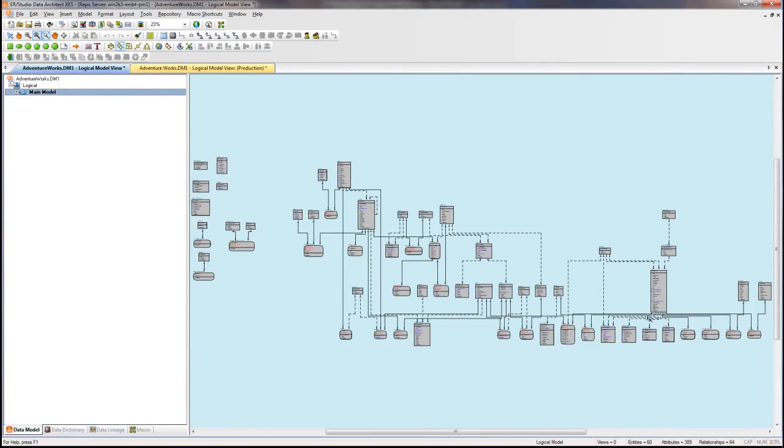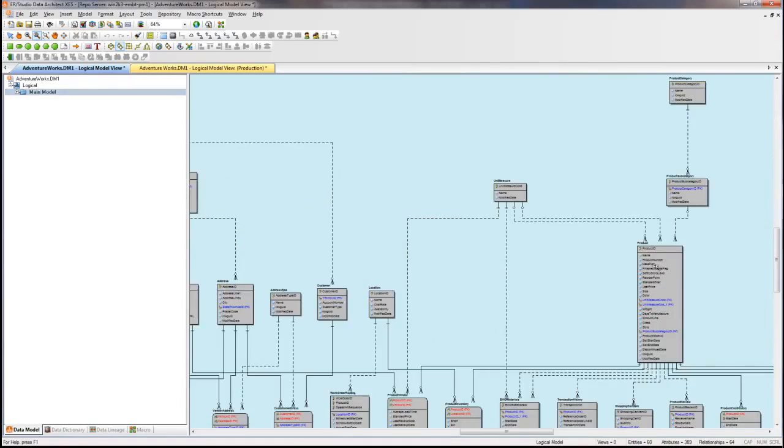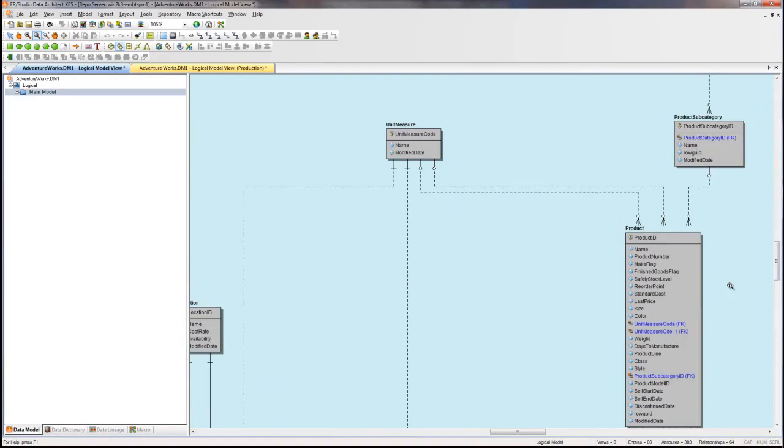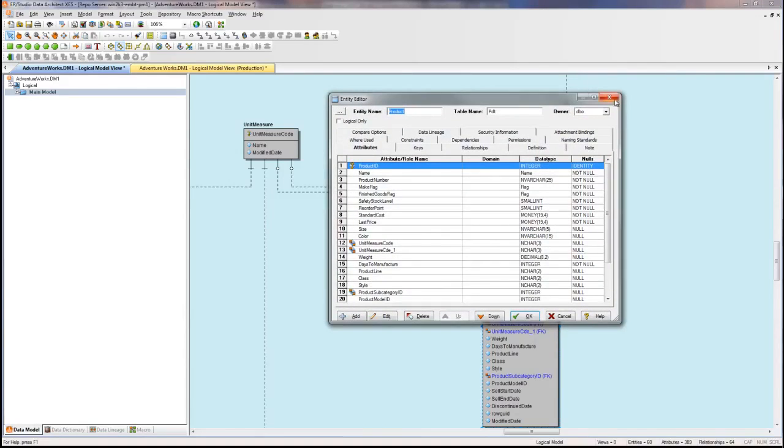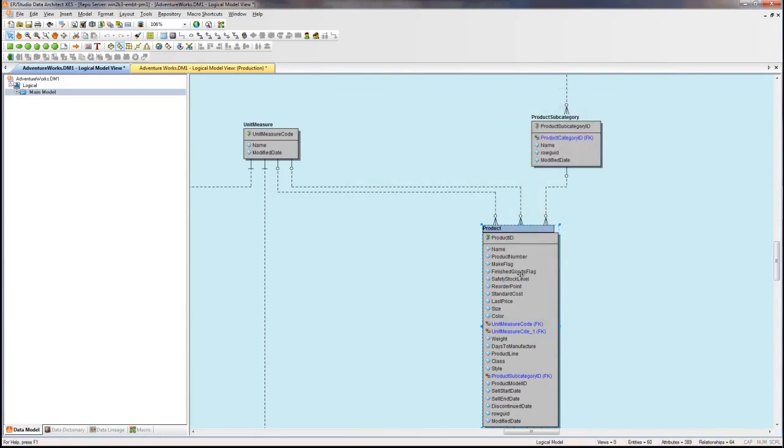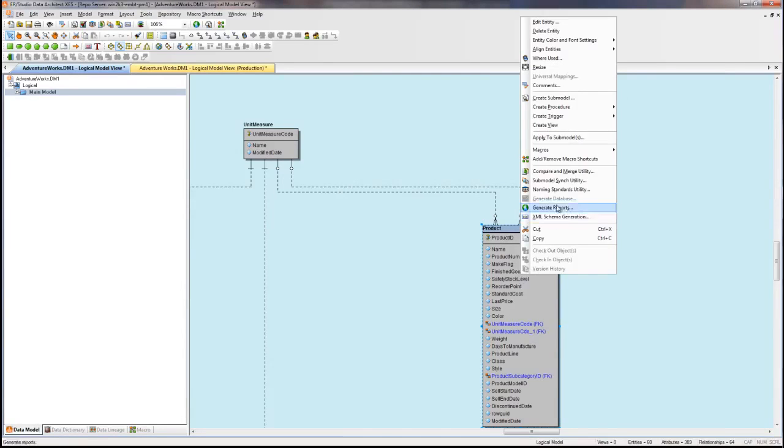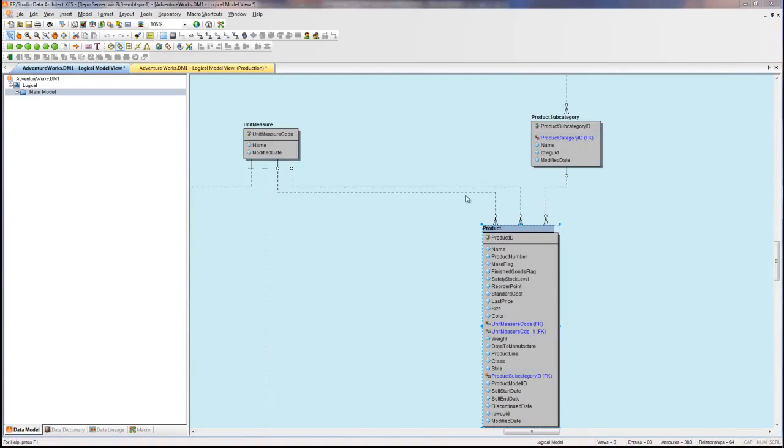We'll start with the production subject area. I'm going to build this starting with the product entity. I'll right click on it and create submodel.